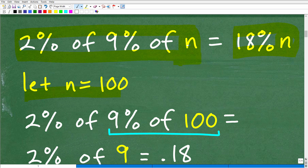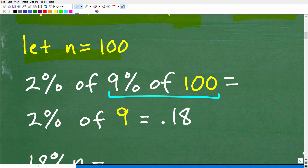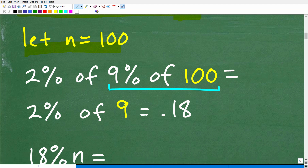This is a simple way to determine whether something is true in mathematics — you can plug in a number and test it, as long as you make sure you do the math correctly. So we have 2% of 9% of N, and we're going to let N equal to 100. First, we have to find 9% of 100.